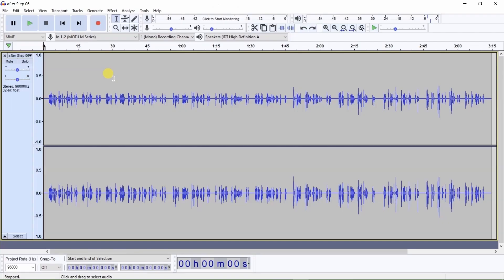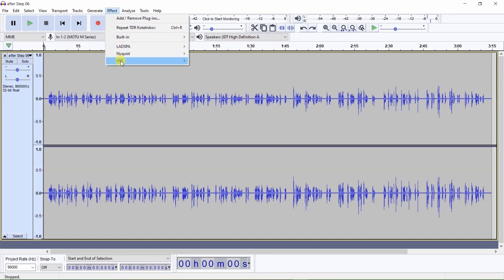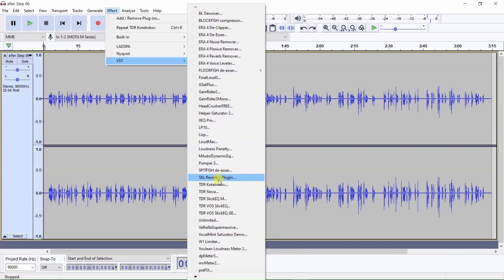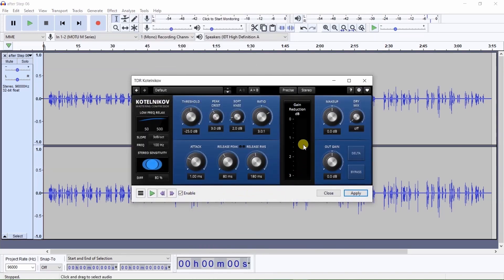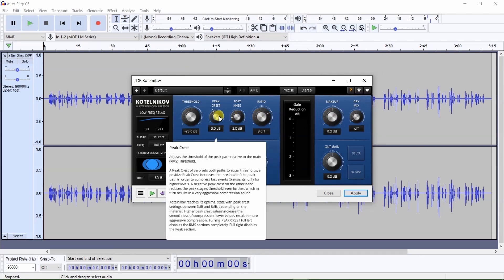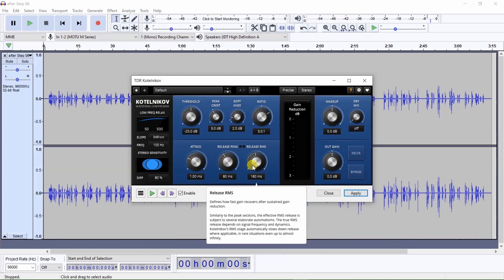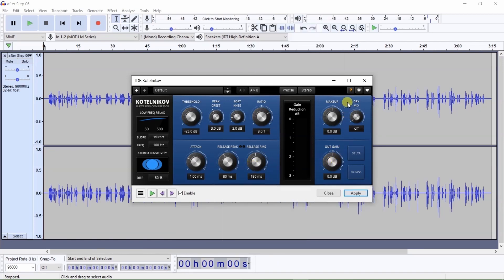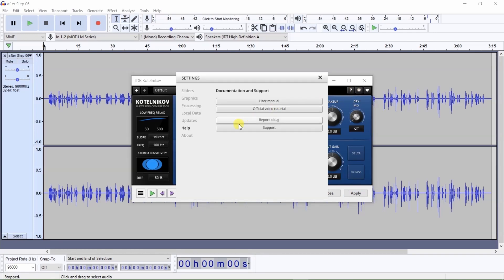First, open up TDR Kotelnikoff compressor by clicking on Effect, VST, TDR Kotelnikoff. To learn more about what each control does, click on the question mark — it turns orange. Now you can place the cursor over the controls for an explanation of each control. To remove the explanations, click again on the question mark to turn it back to white. Also, a manual is available by clicking on the gear wheel, Help, and Manual.